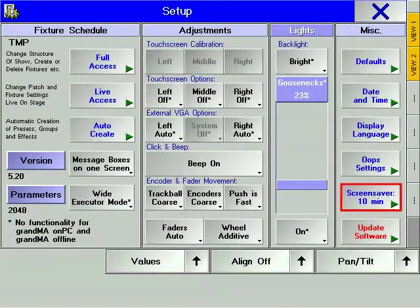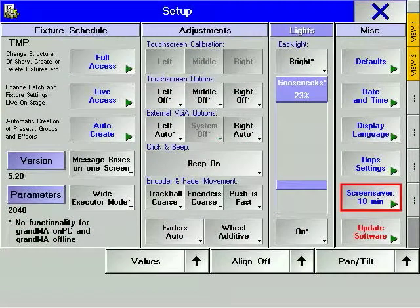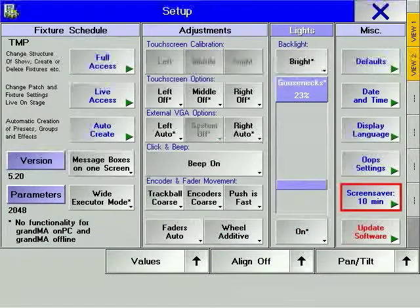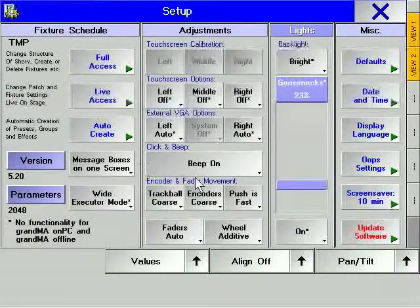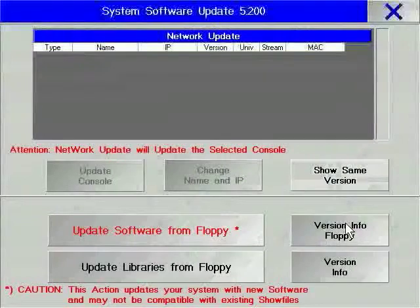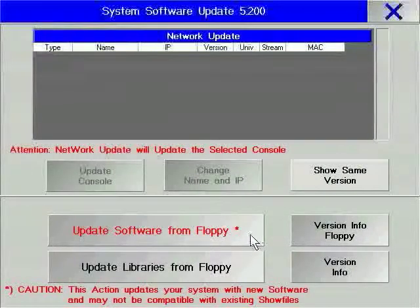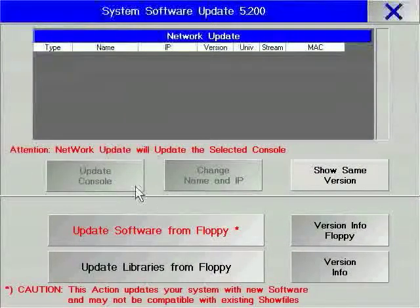The screensaver soft key allows you to determine how long it takes for the built-in grandMA screensaver to activate. The update software option allows you to update the console's operating software via floppy disk or from another grandMA console.